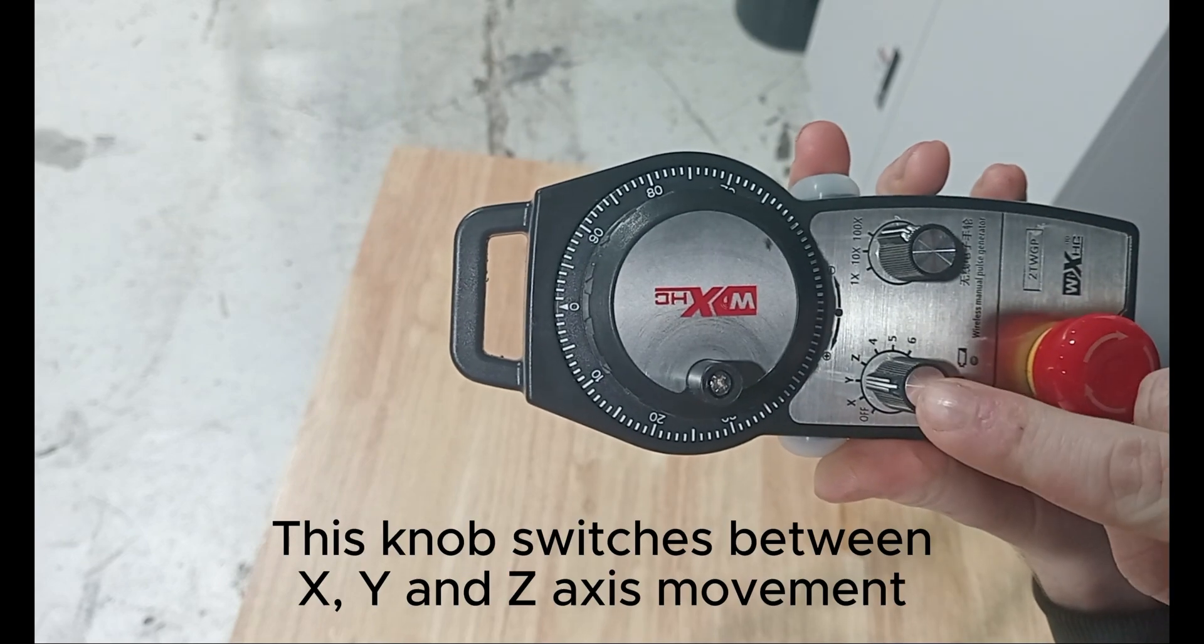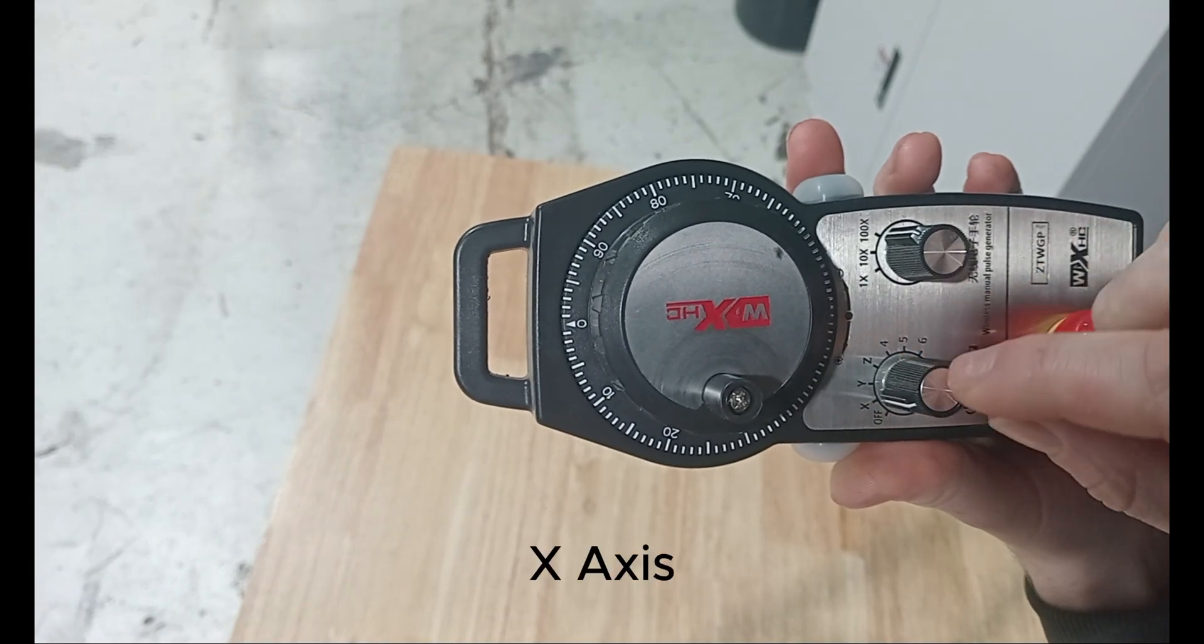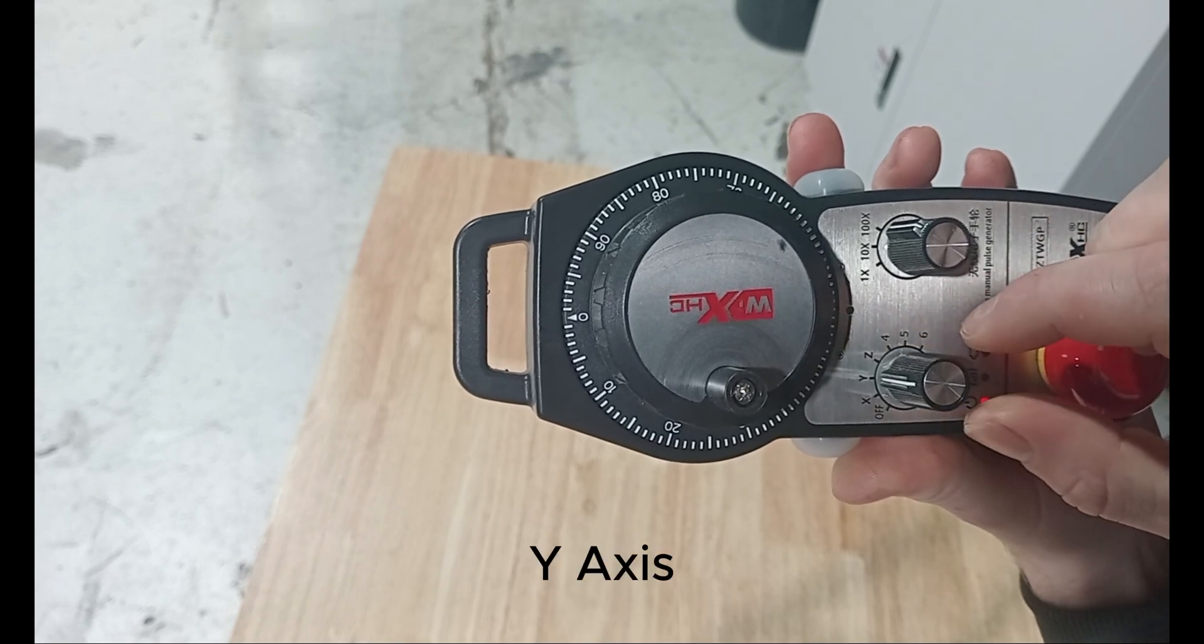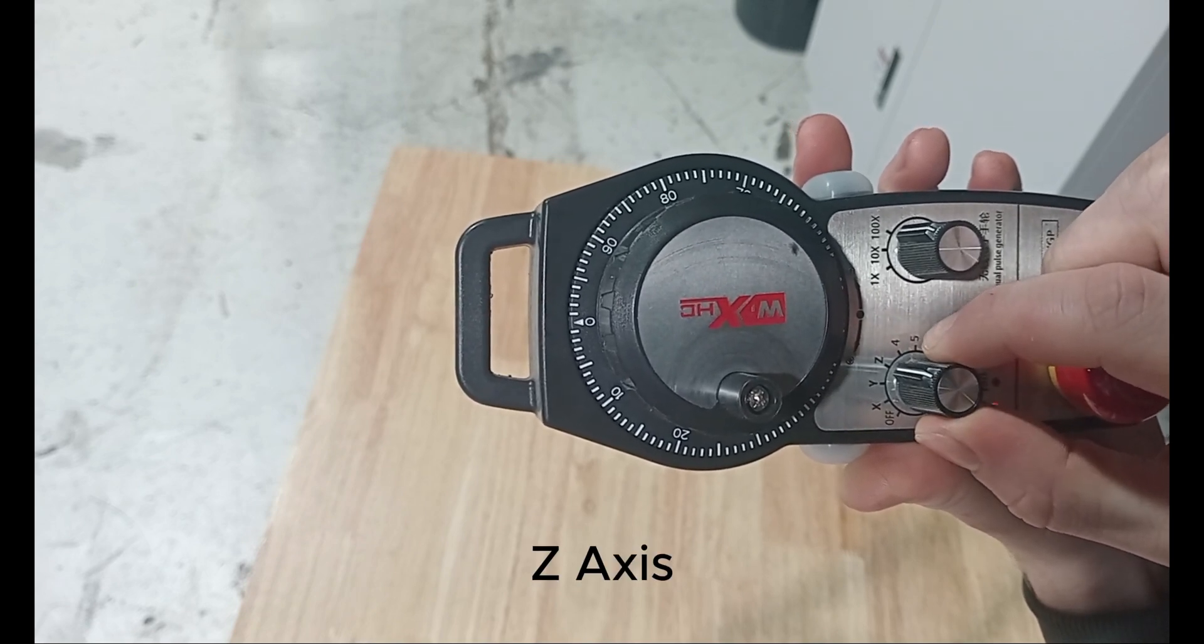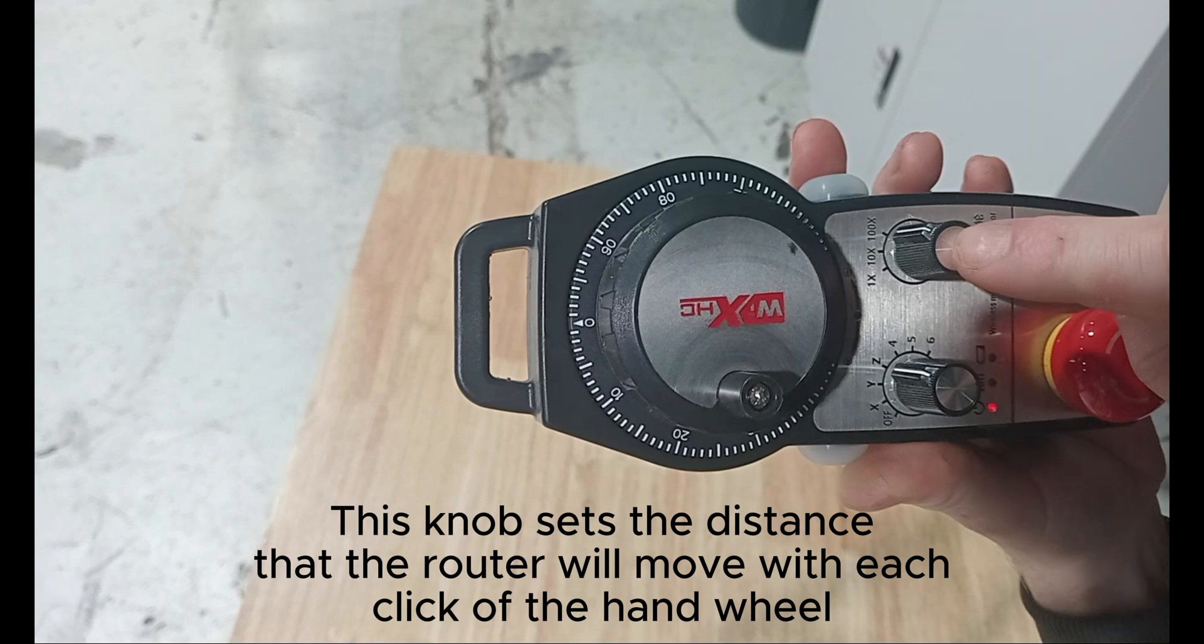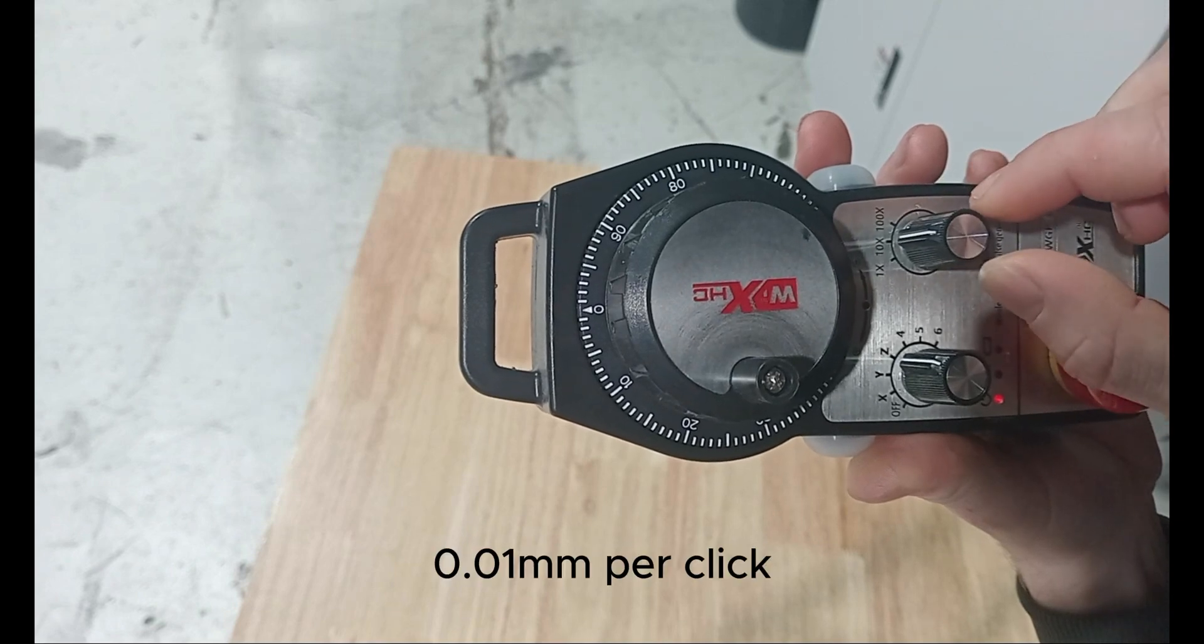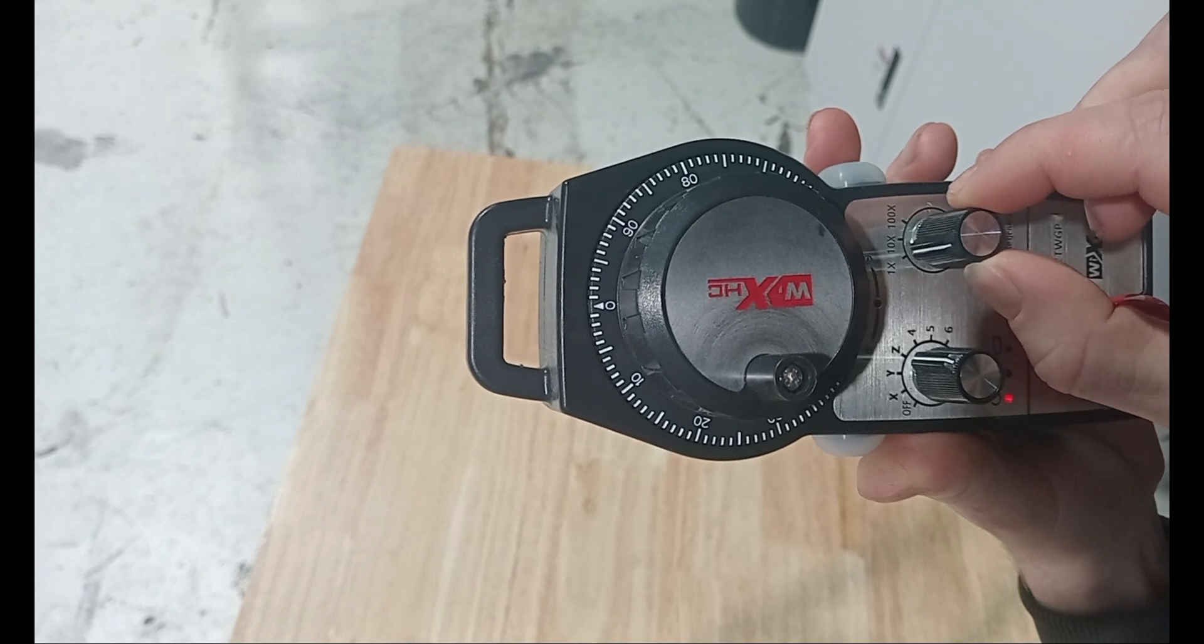This first knob controls switching between the X, Y and Z axes. X axis, Y axis, and Z axis. This knob here sets the distance that the router will move every time the handwheel is clicked one turn. 0.1 mm, 0.01 mm, and finally 0.001 mm.